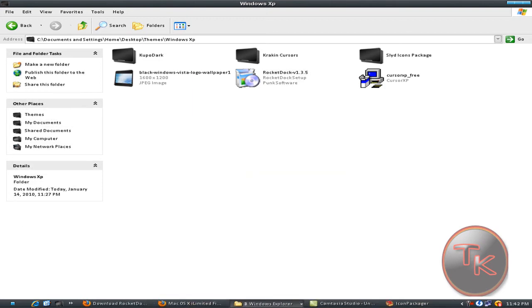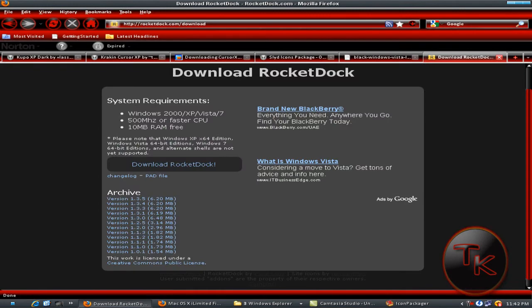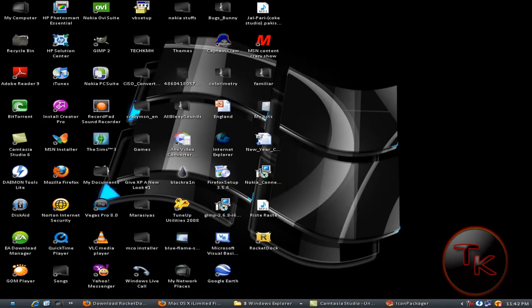Okay, the RocketDock installing is finished. I just saved the icon at the desktop. Just double click that.